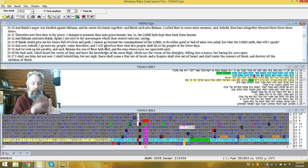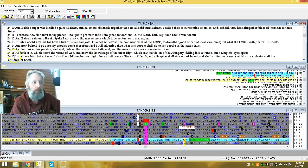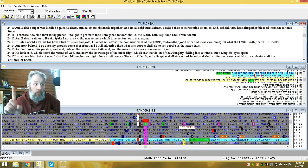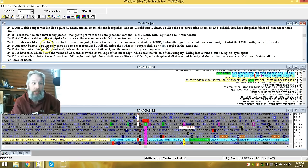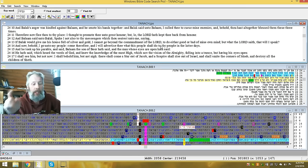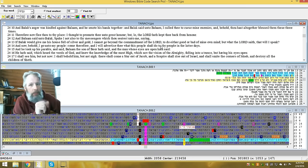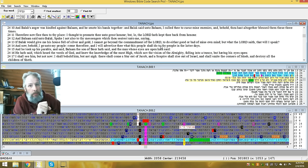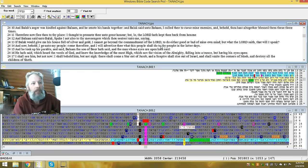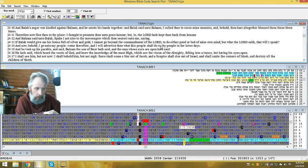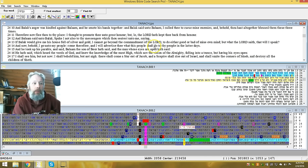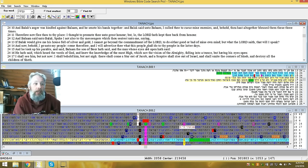So when he says here, and now, behold, I go unto my people, come therefore, and I'll advertise to thee what this people shall do to thy people in the latter days. We're talking about the coming of the snake, the betrayer, the spoiler, the children of Israel, the coming of the snake. And he says here, thousands of years ago, and I mean 4,000 at least, he will show what thy people will do in the latter days.